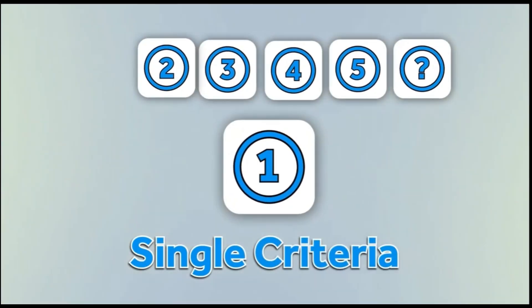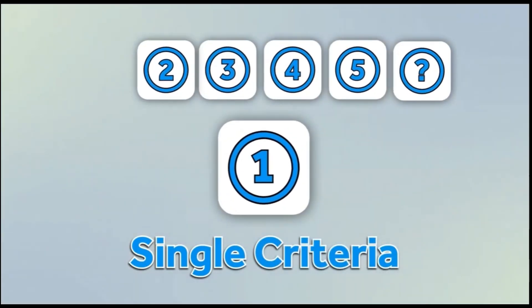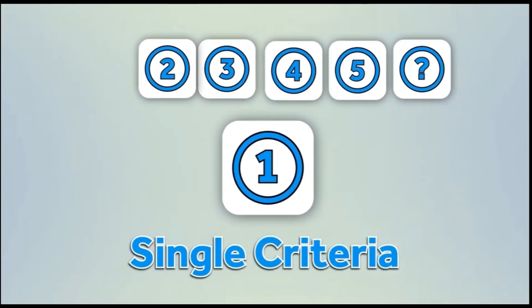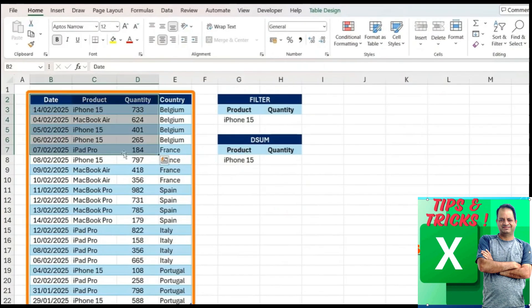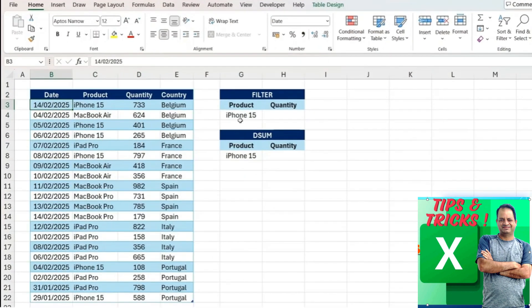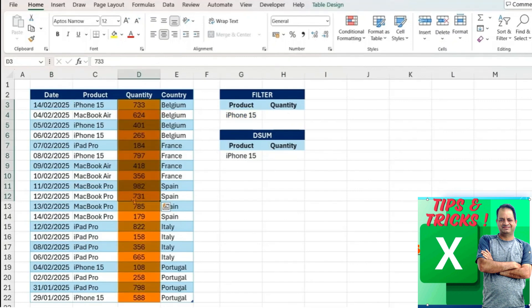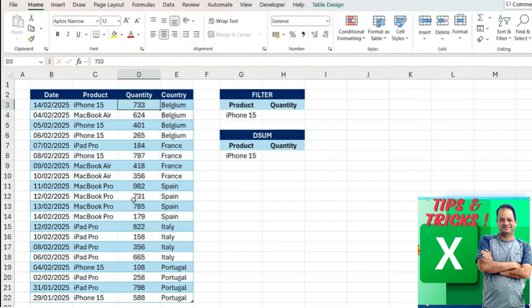In our first and simplest scenario with one criteria, you can see we have the Excel file with a table. Let's suppose that we want to filter by iPhone machines and we want the sum of the quantity column when that's matching.